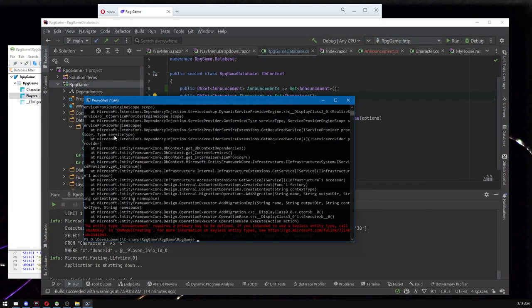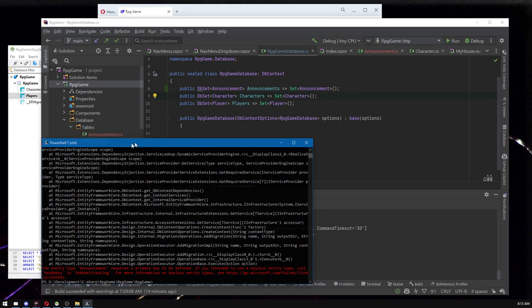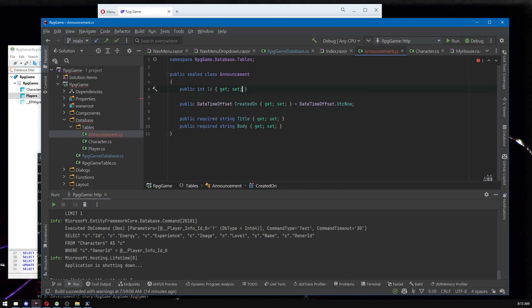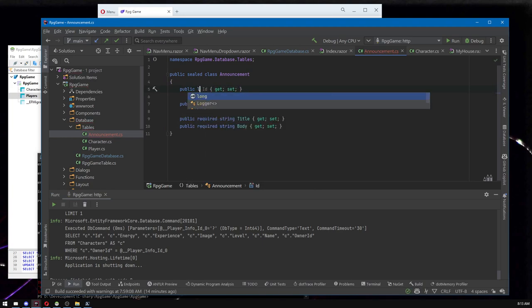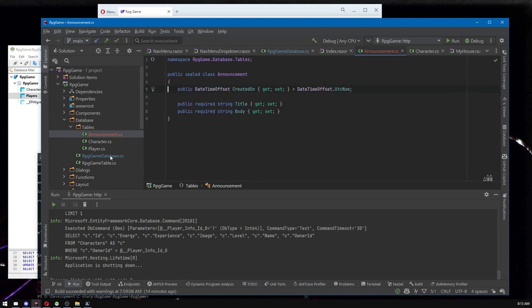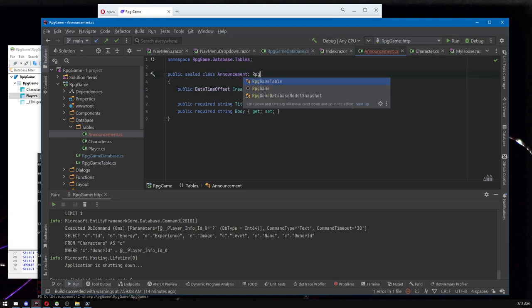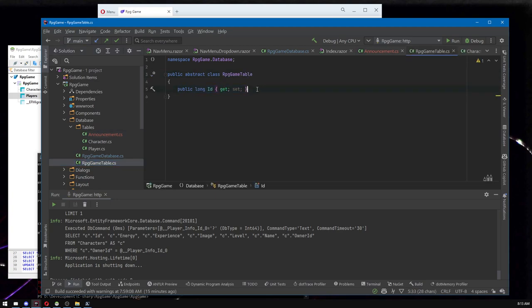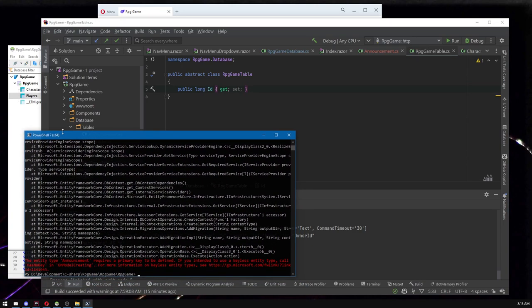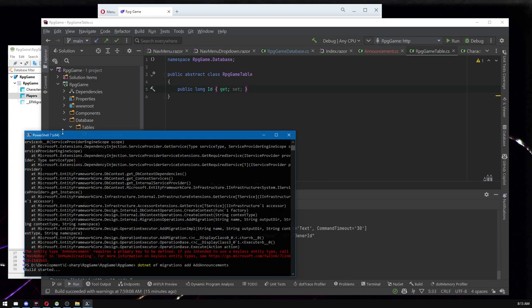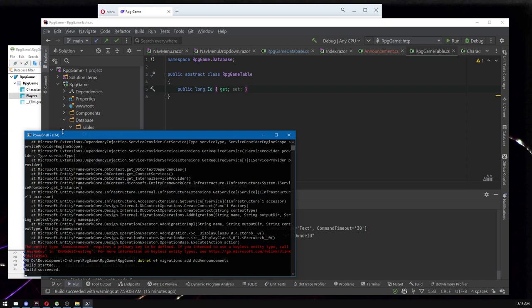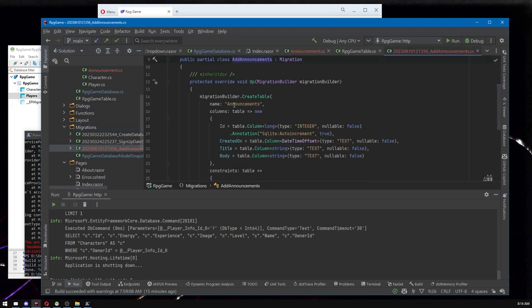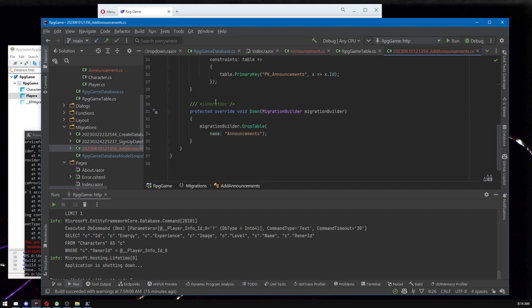The migration failed — "primary key to be defined" — so I need some sort of primary key. If you call something 'id' it'll know, whether it's an int, long, or GUID. For RPG game, to keep everything consistent, I've always said you should extend the RPGGameTableBase class, which provides a long id. In some videos I've accidentally made everything a GUID which won't work here. Let's put that on — that'll fix the error. Build succeeded. Let's double-check the migration: it's got the Announcements table with the fields I expected, and nothing extra.